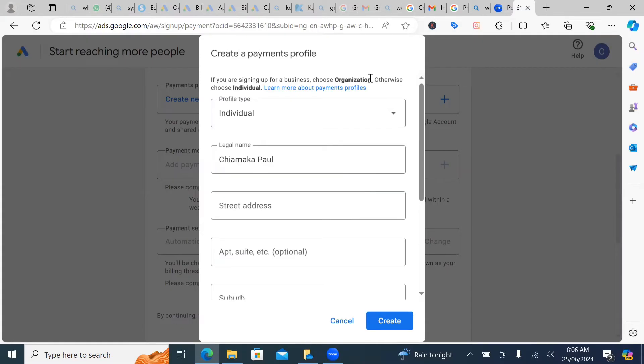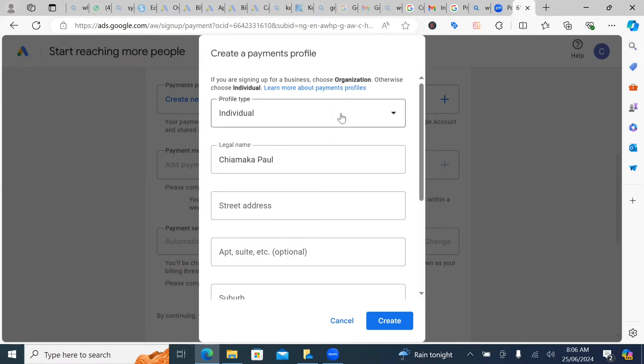And then the information that you need for your verification later on, it's something that is going to be easy that you can actually provide. If you leave it at organization, the details Google will be asking you, you might have it, but you don't have to go through that long process. And of course, individual has their own benefits. You don't get charged as high as organizations are charged.